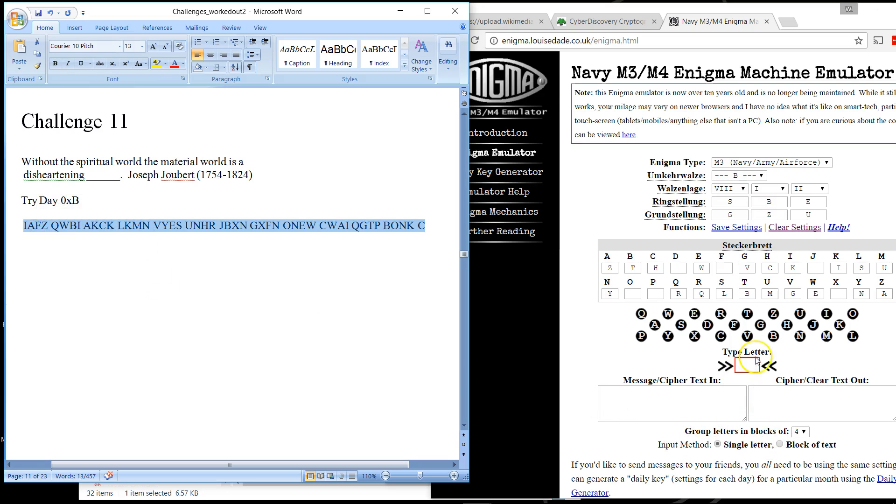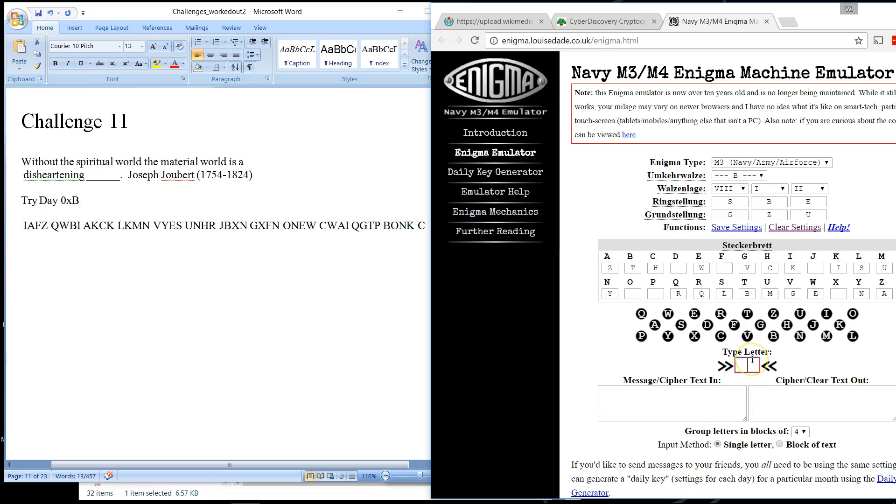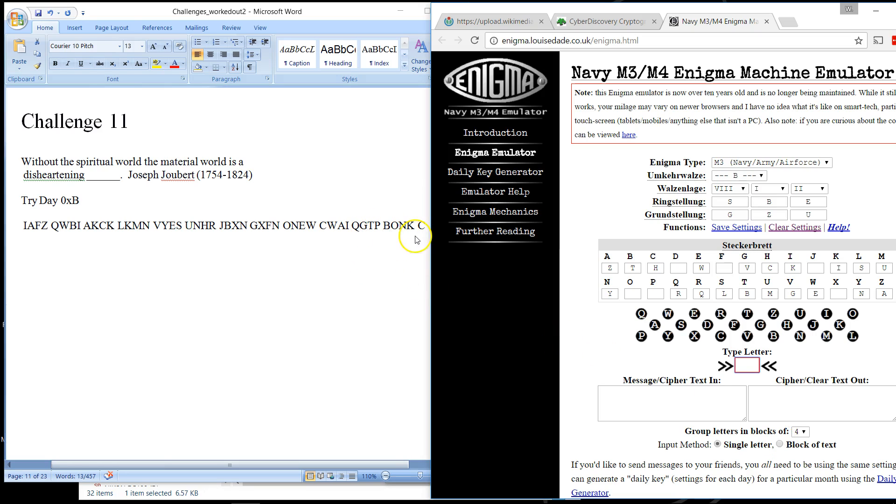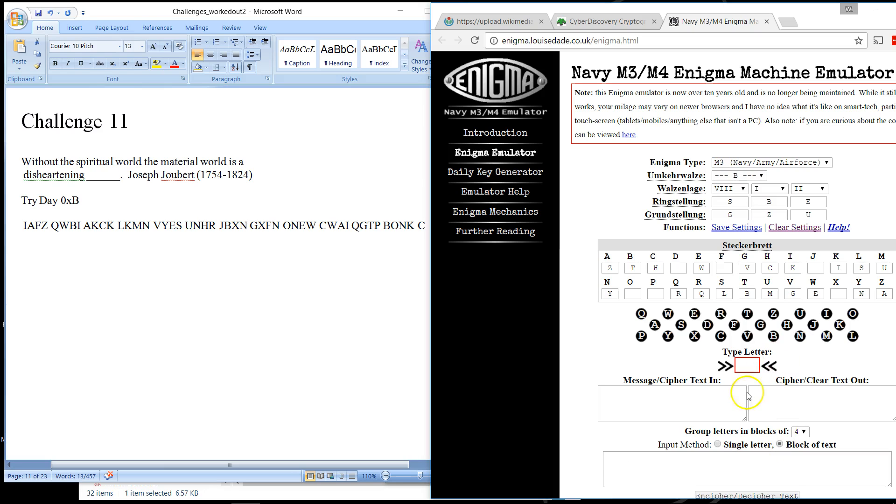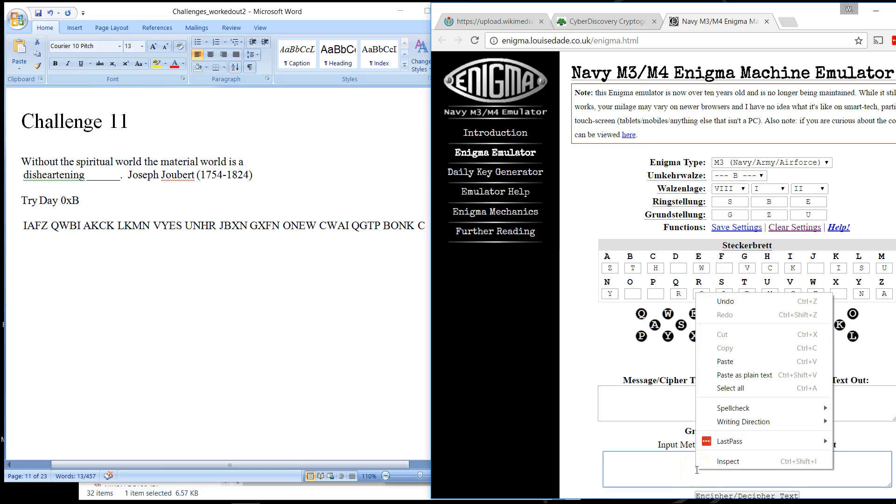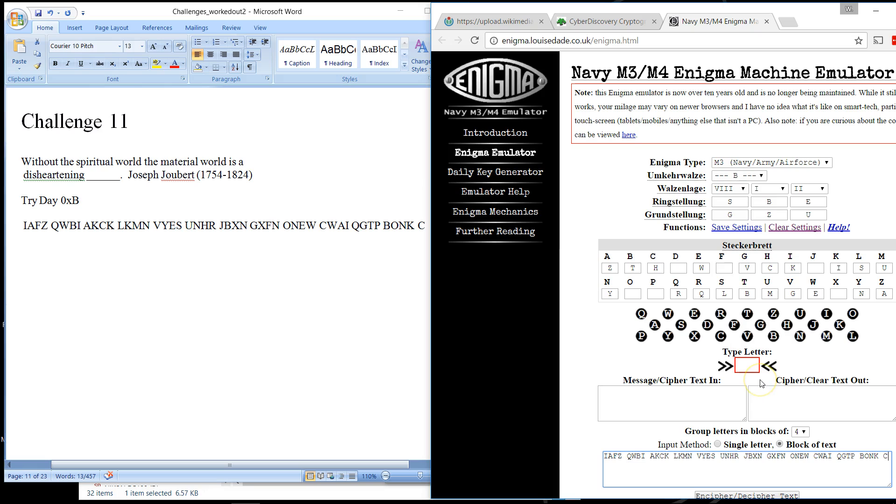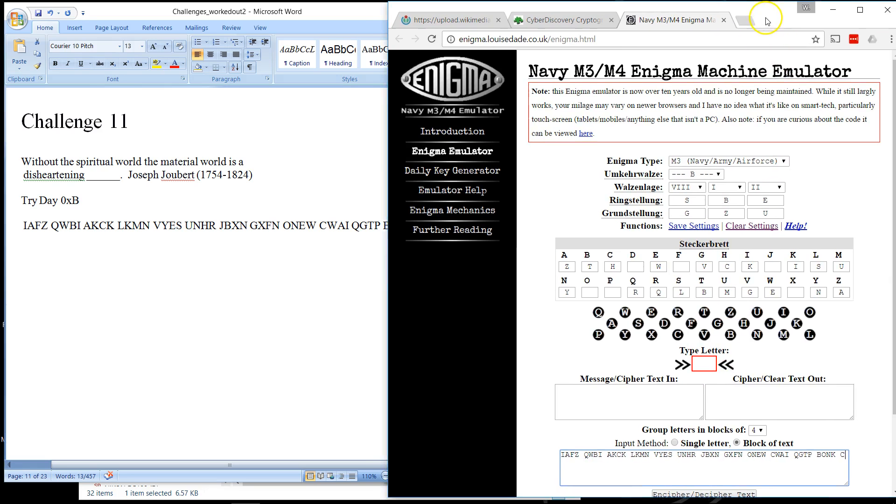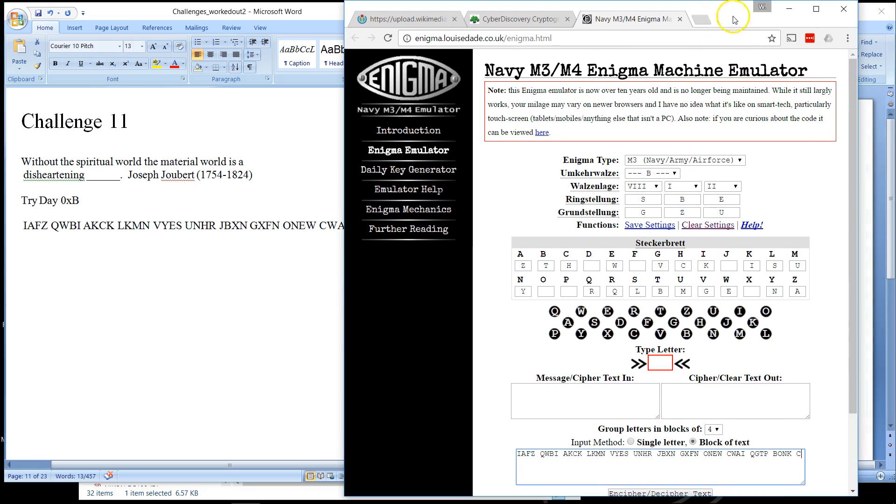Rather than typing these a single letter at a time, because I make typing mistakes quite often, it'll be risky to try and type these exactly into the enigma. And a typo will basically kill your decryption because of the way the system works. So I'm just gonna copy and paste this block of text into this dialog box.